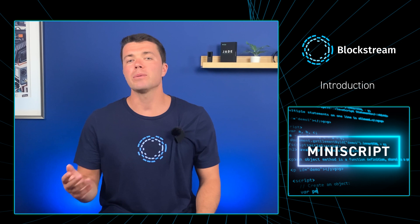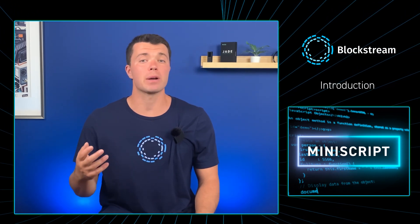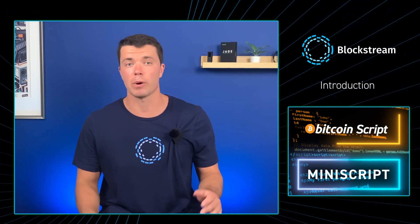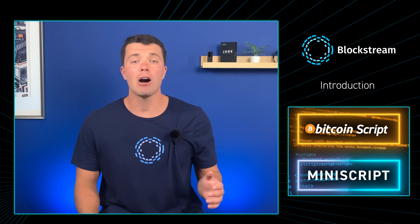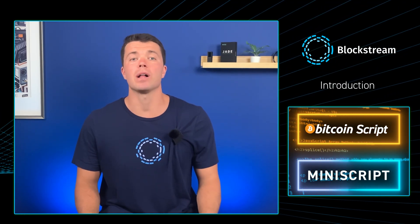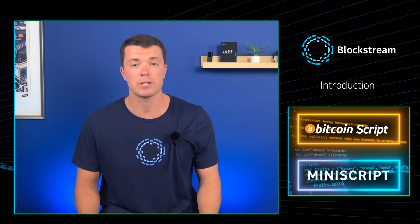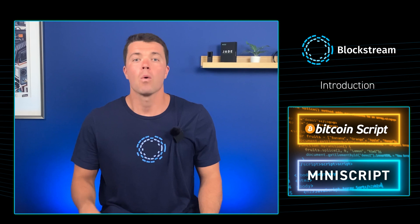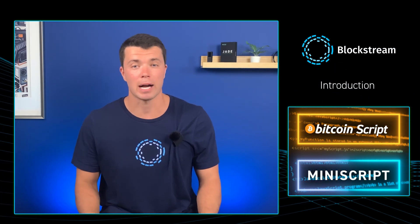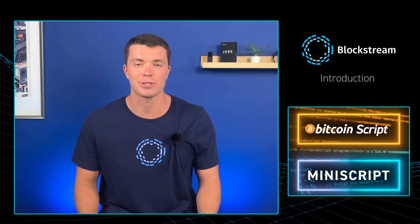Before we learn more about Miniscript, we'll first review Bitcoin's native programming language, BitcoinScript, and then we'll go into how Miniscript improves upon it as well as examples of what Bitcoin features Miniscript enables, why you might want to use it, and then demo how to use a Blockstream Jade hardware wallet with Miniscript.